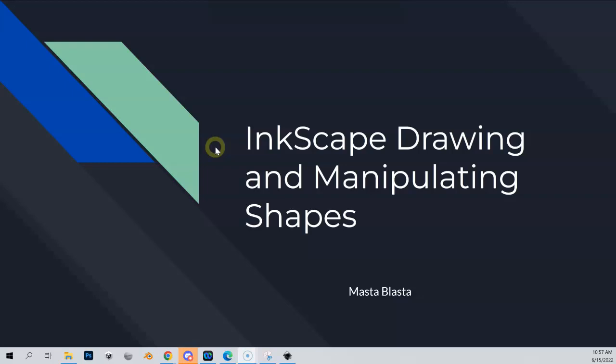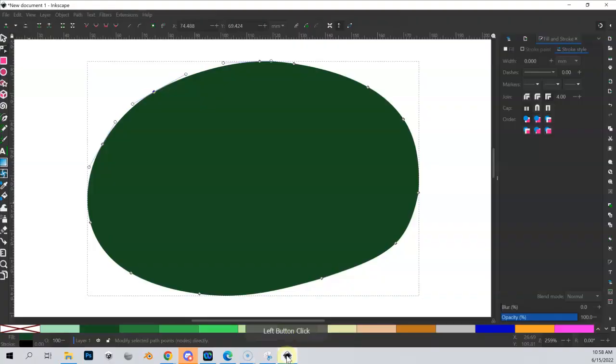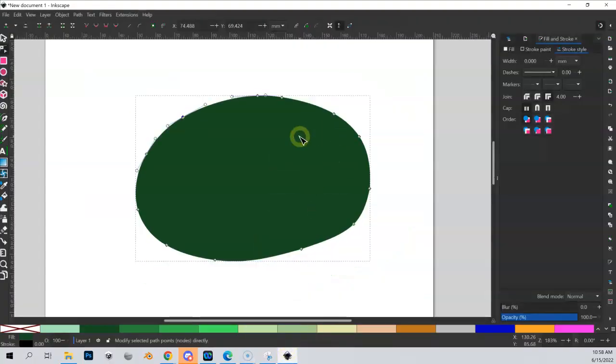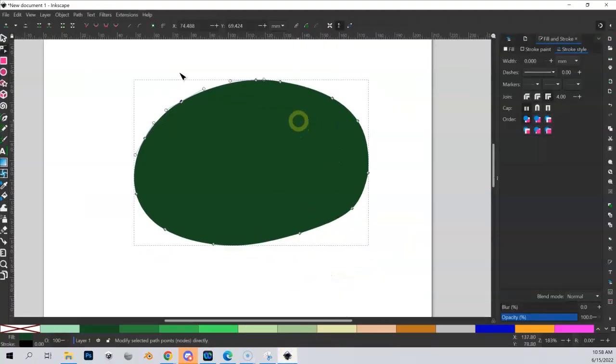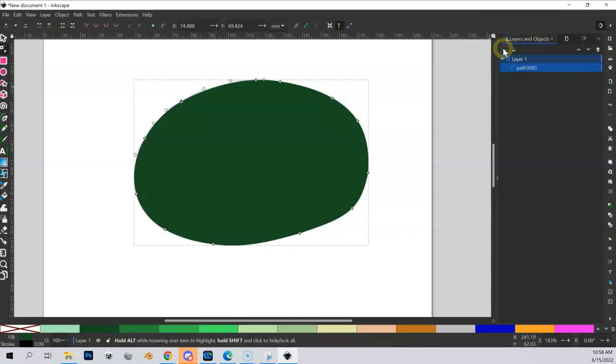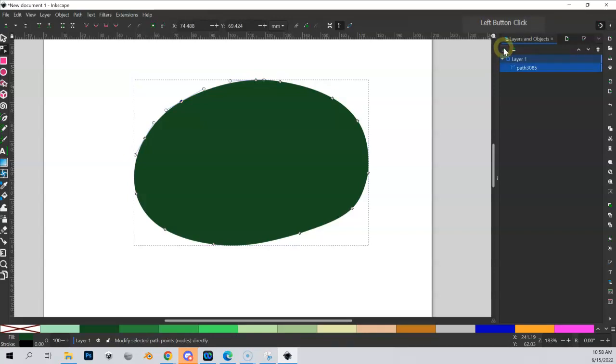Let's take shape manipulation and drawing to another layer and incorporate duplication and layers into this. Let's go back into Inkscape. This is where we left off in the previous video, with a single shape. Let's go to my Layers and Objects tab. If I click this button right here, it will collapse all my layers or expand them as you can see, but right now I only have one layer and one shape. This will become clearer in a second.